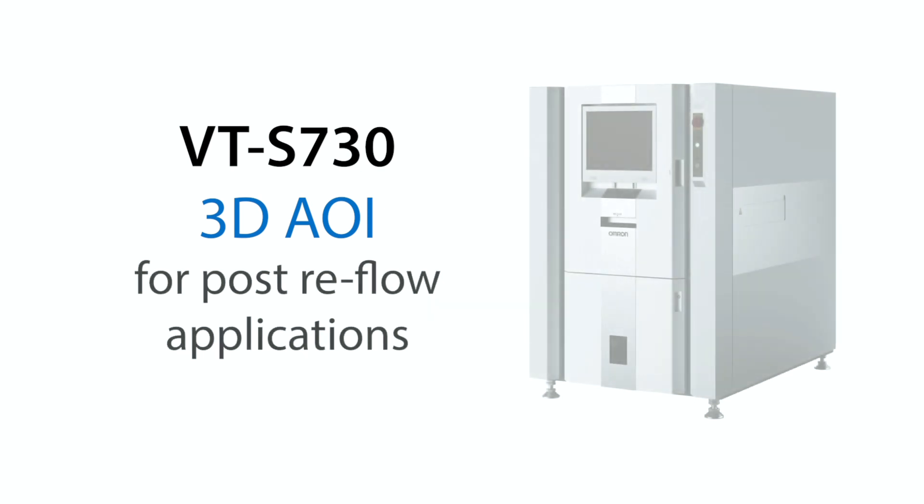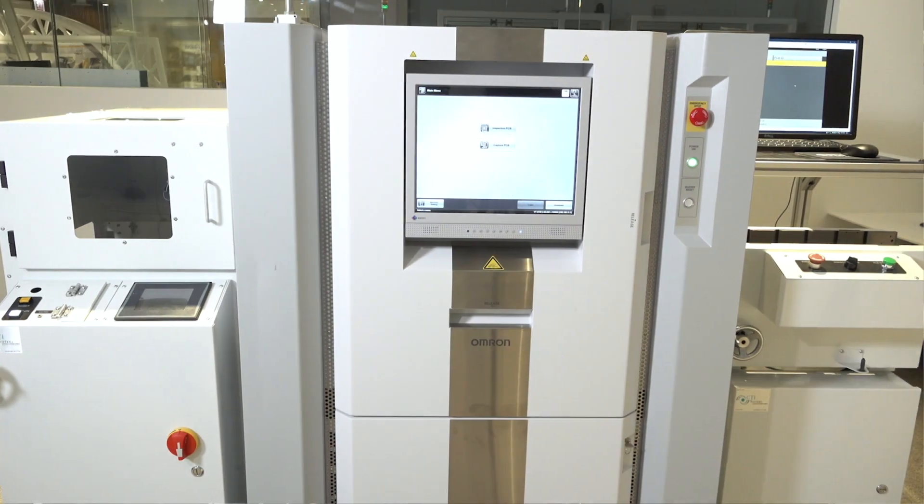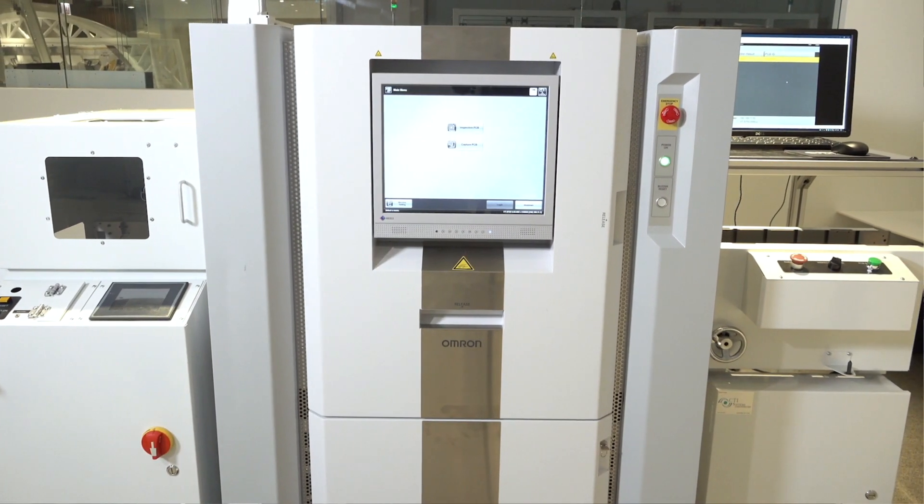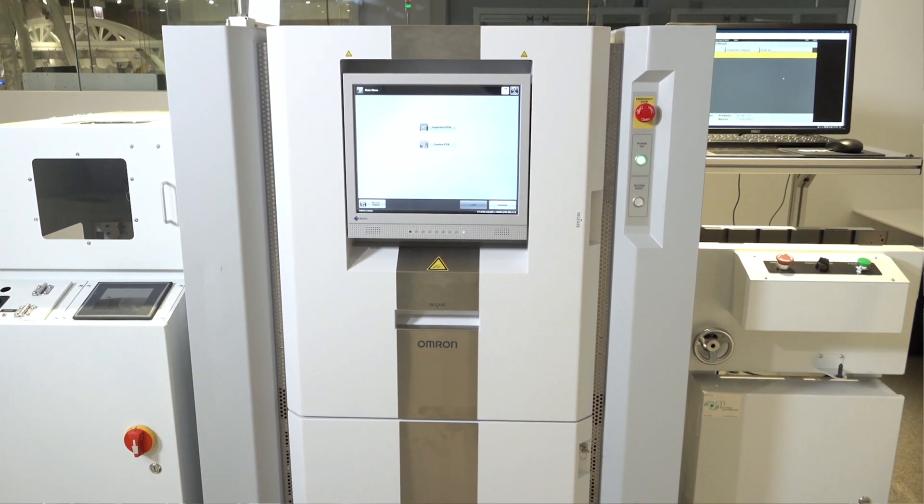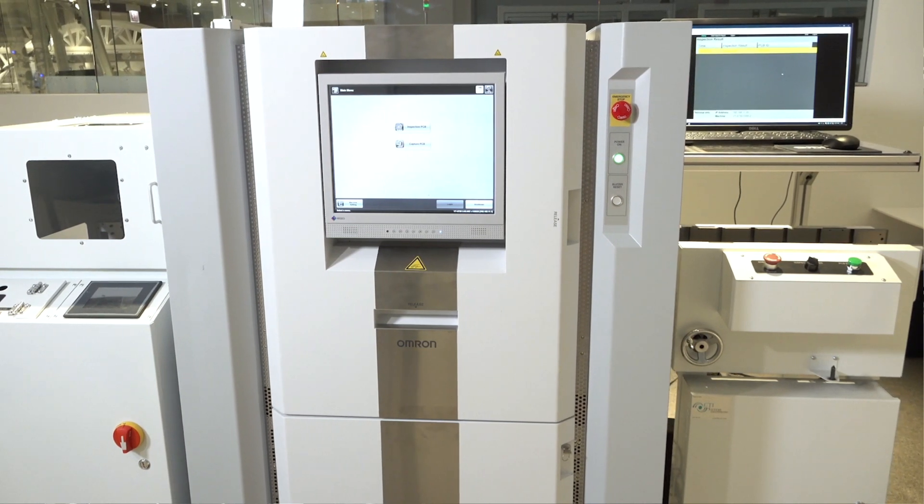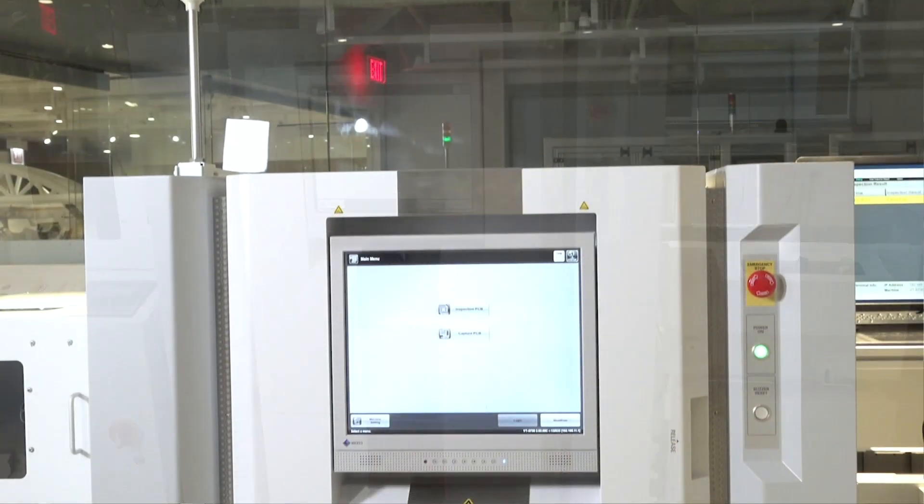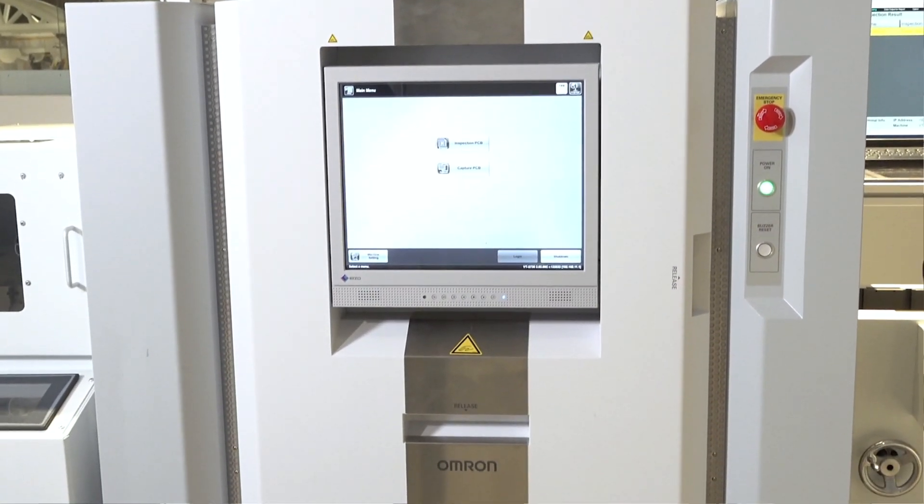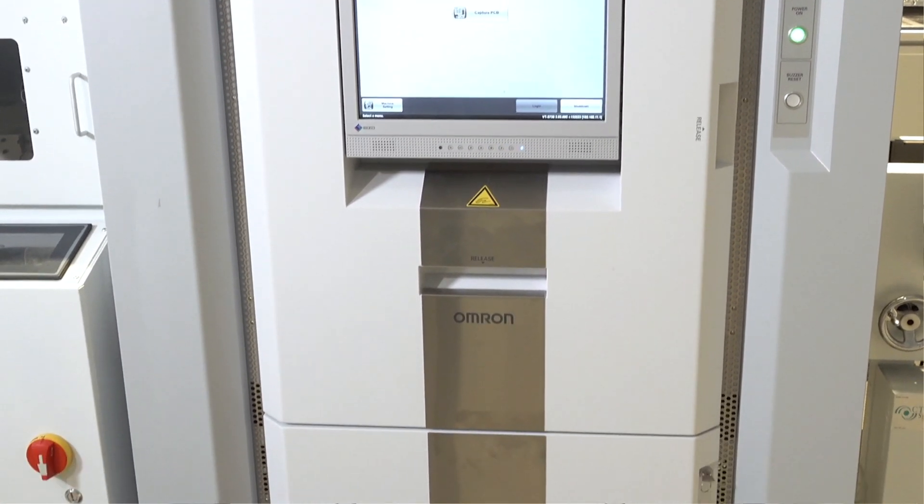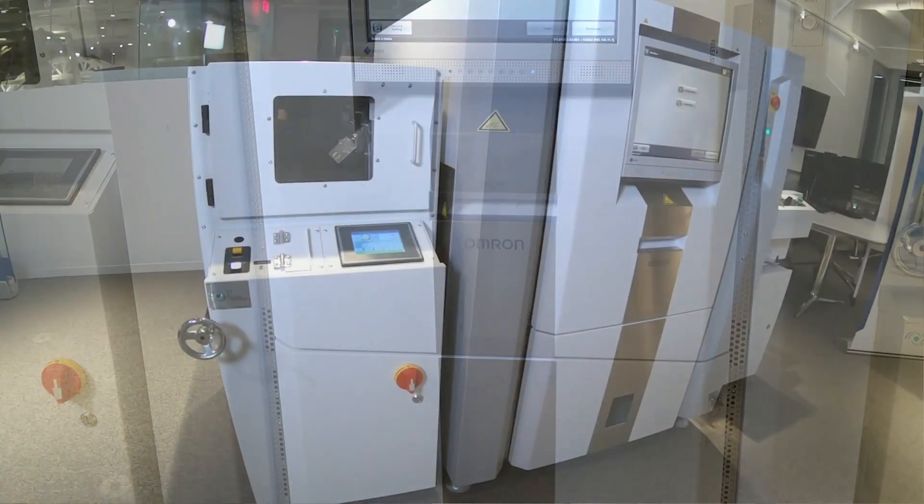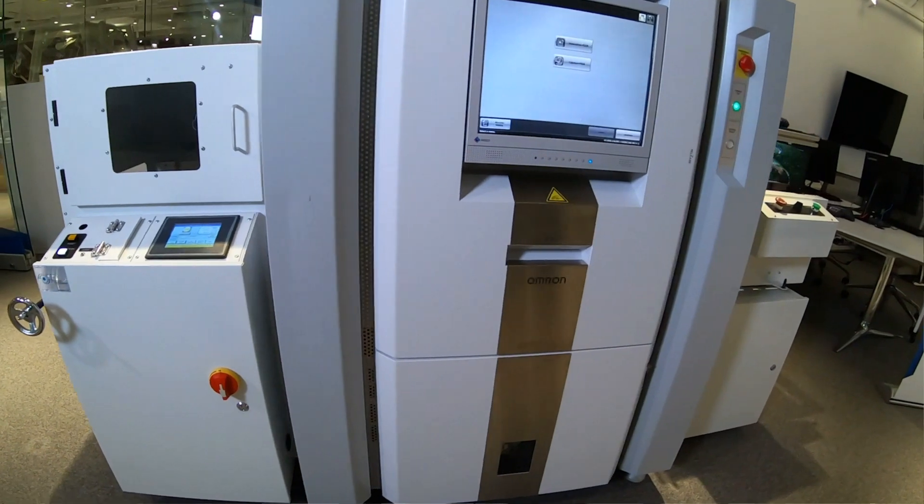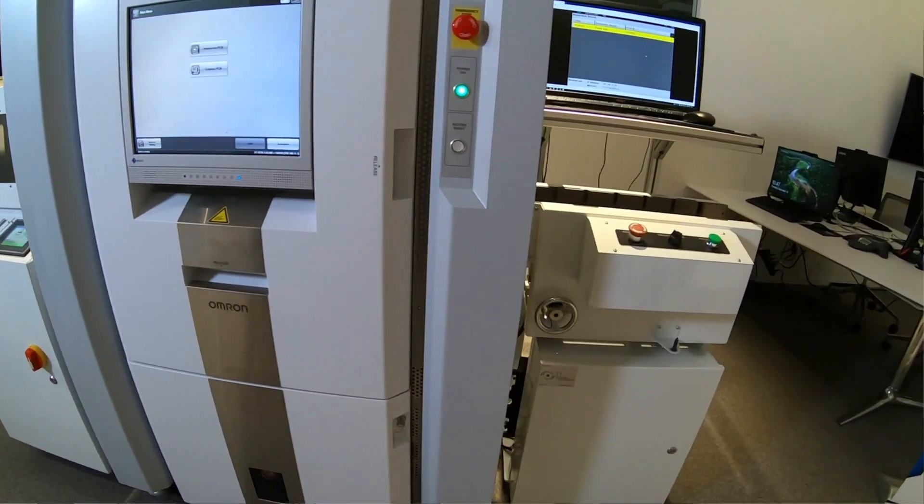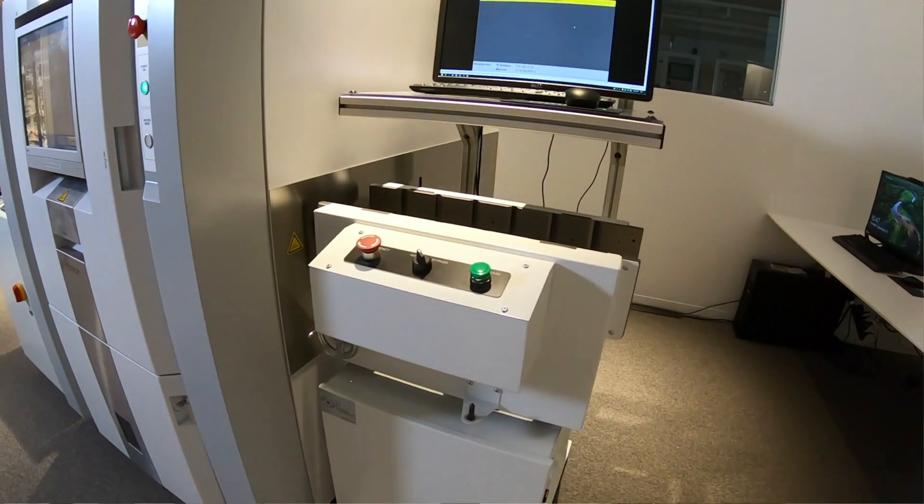The OMRON VTS-730 3D AOI offers industry-leading inspection quality and capability for the post-reflow application. As an original pioneer of the entire AOI industry, OMRON has over 30 years of experience and the largest install base of AOI systems in the Americas. OMRON even uses our own AOI systems in our manufacturing facilities. This unique position means that we're personally invested in the quality and capability of our own inspection solutions.